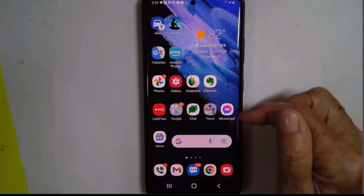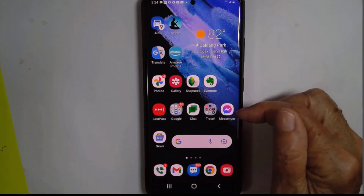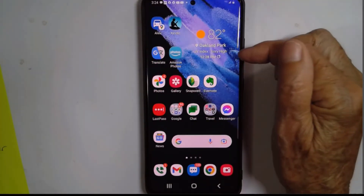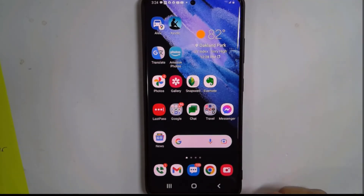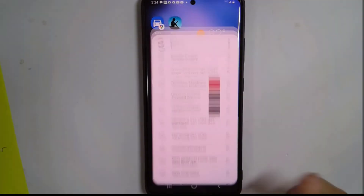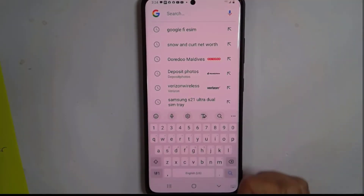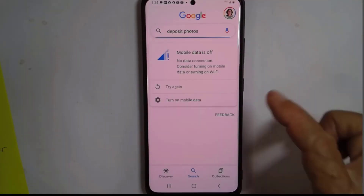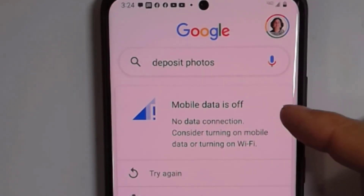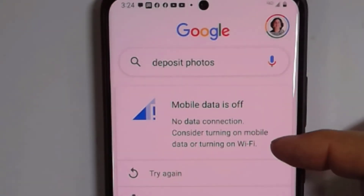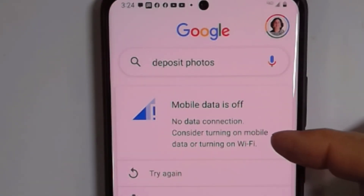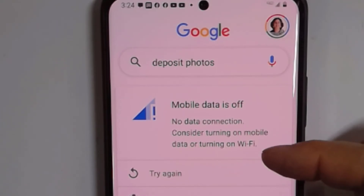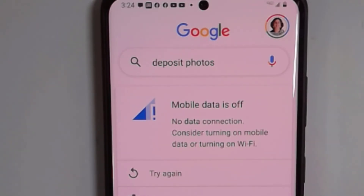Now let's do that same thing on an Android phone. I have also turned off both cellular and Wi-Fi. If I try to search for something, it will say it can't do it — mobile data is off, no data connections. Consider turning on mobile data or turning on Wi-Fi.